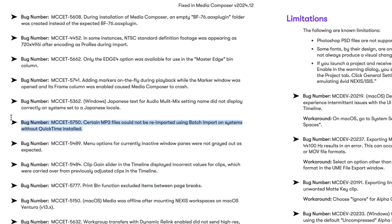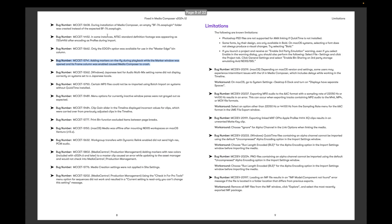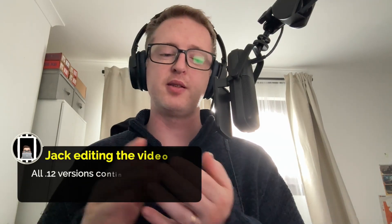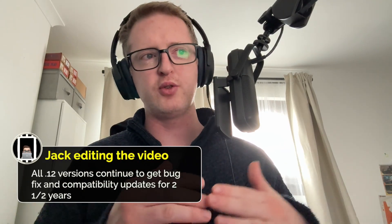A huge thank you to the Avid developers, not just for these new features but for all the bug fixes they've done in this version — including issues with the Print Bin function, issues with MP3 files not properly importing on a system without QuickTime, and issues with adding markers on the fly during playback which was causing crashes. Those and many others have all been fixed. This is a long-term maintenance release, as all .12 versions are, so it will continue to receive bug fix support and new versions for the next couple of years — unlike all other versions of Media Composer. That's why your .12s are generally your safest bet: you can do incremental updates to stay safe without worrying about new versions introducing new code and new issues.